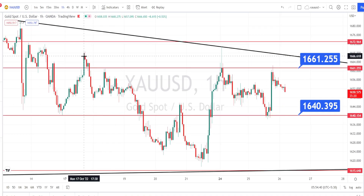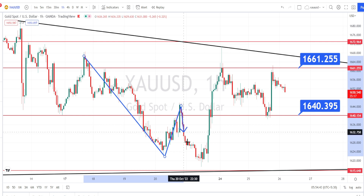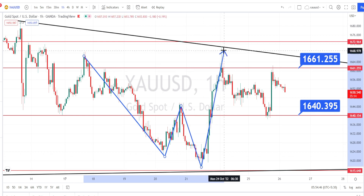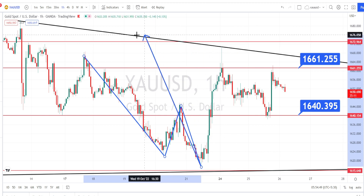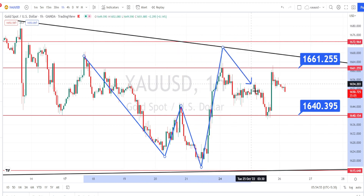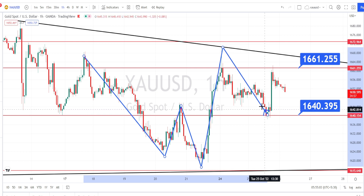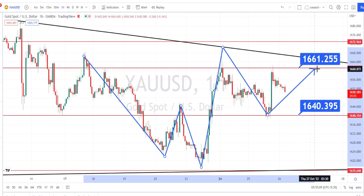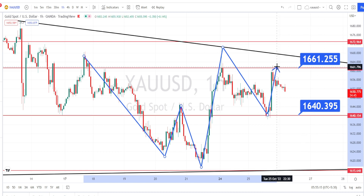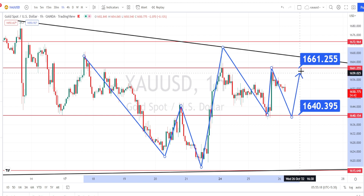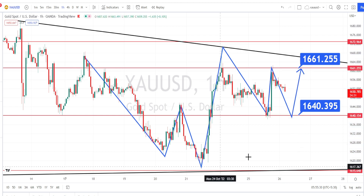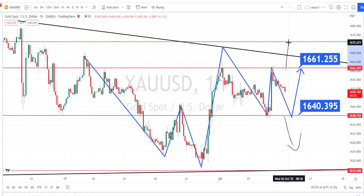Let us do the analysis in the hourly time frame. In the hourly time frame, we noticed the price action make a double pattern and retest the resistance line from the four-hour time frame, making a bearish side trend reversal. Although the current trend is bearish, we can notice it struggling to break the higher time frame resistance level of 1661 and support level of 1614. The current price action is in sideways momentum in the hourly time frame. I recommend waiting for a breakout on either side before taking trades.